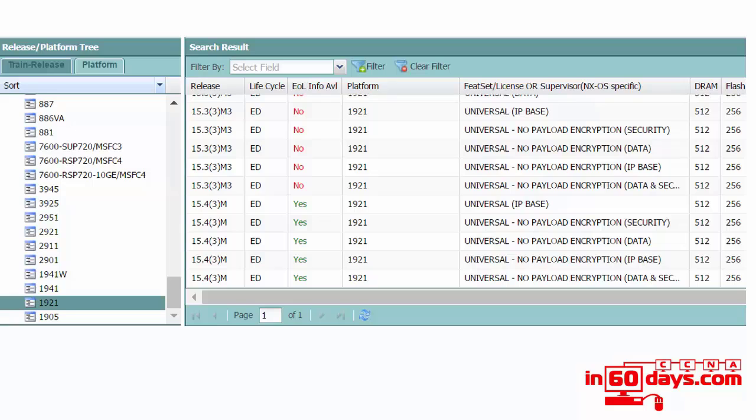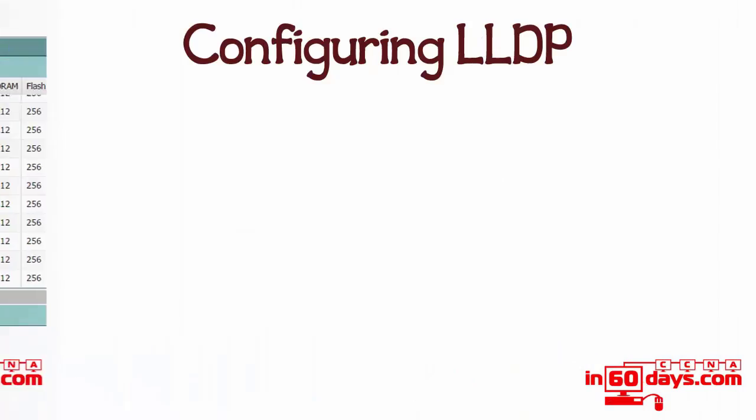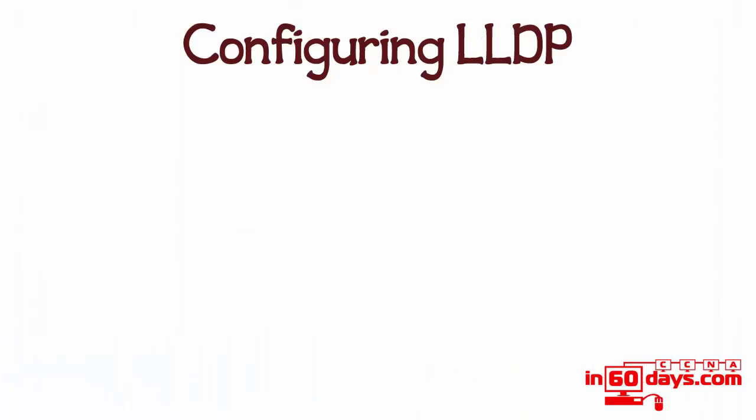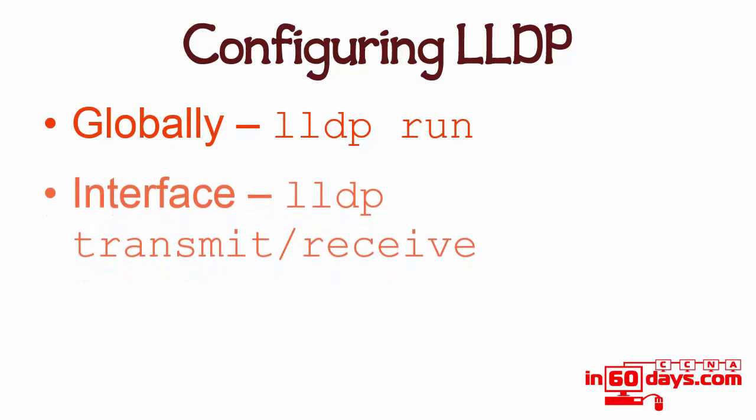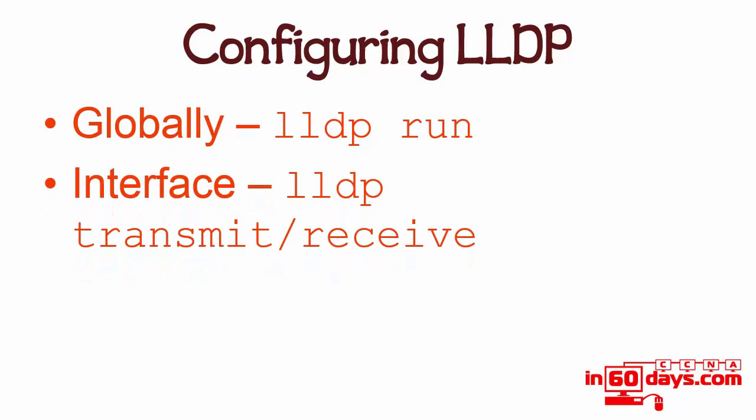Configuring LLDP globally is LLDP run. If you just want to enable it on an interface, it's LLDP transmit/receive. Now the paradox here is I've tested this on Packet Tracer, so you can't actually say this is how it'll be on live equipment. But the LLDP transmit receive command works on an interface, however it didn't work and it didn't send any information until I issued the LLDP run command which enables it globally. So it's a little bit frustrating. Do check if you have access to live equipment.